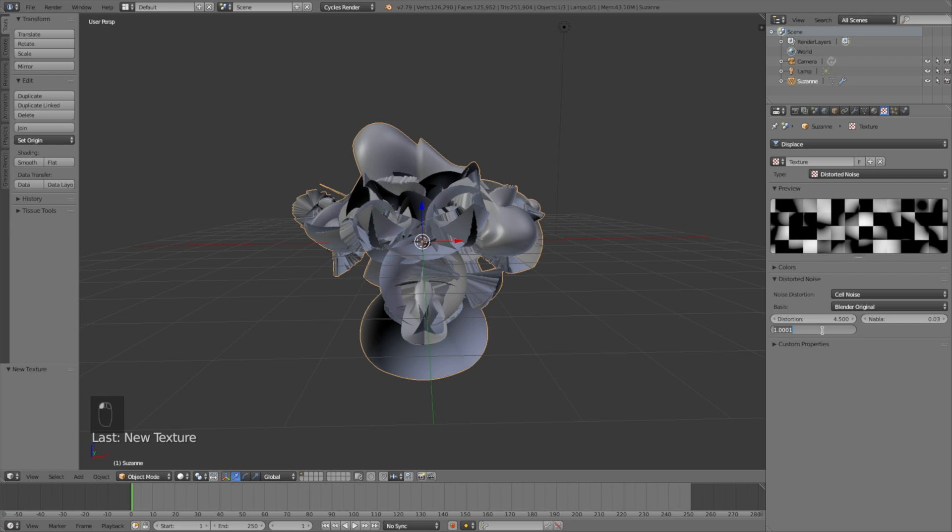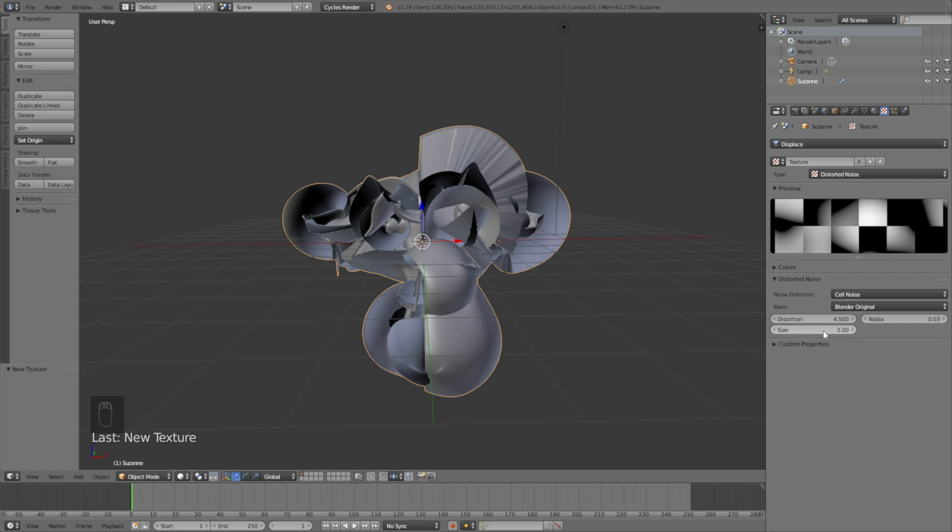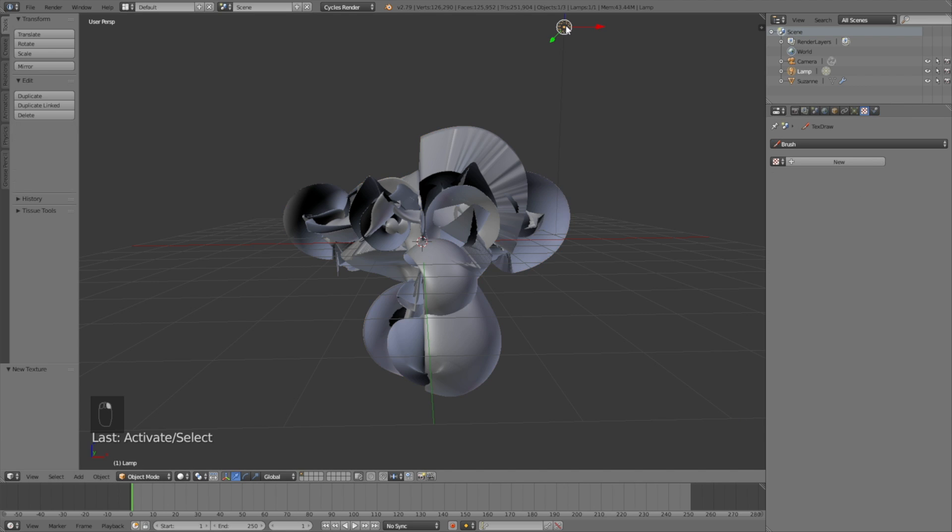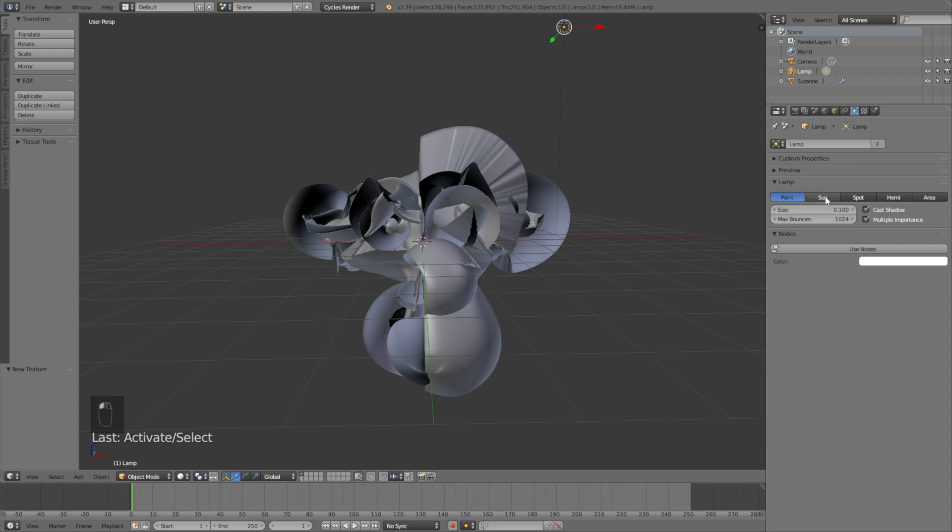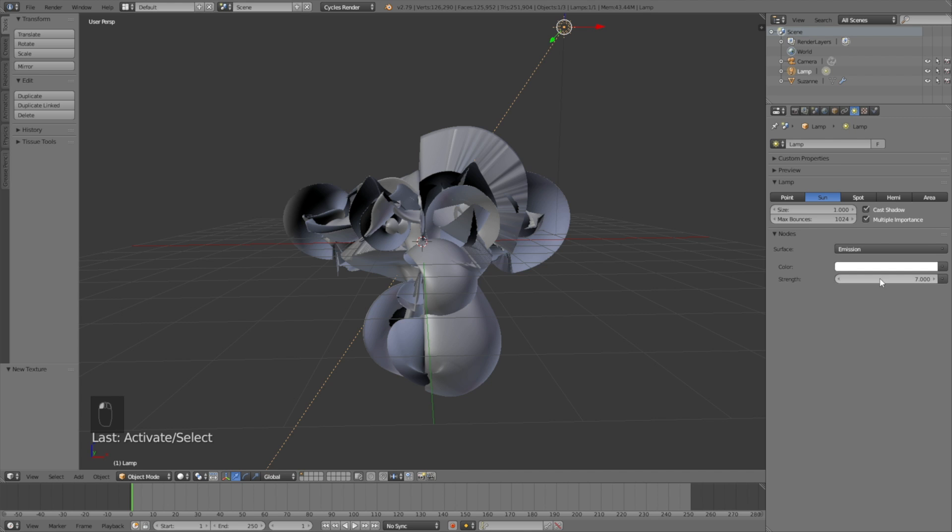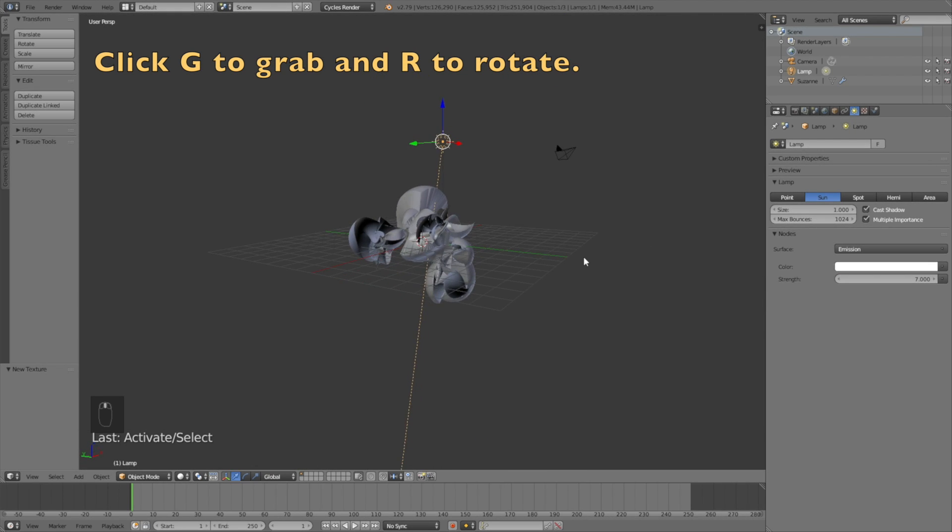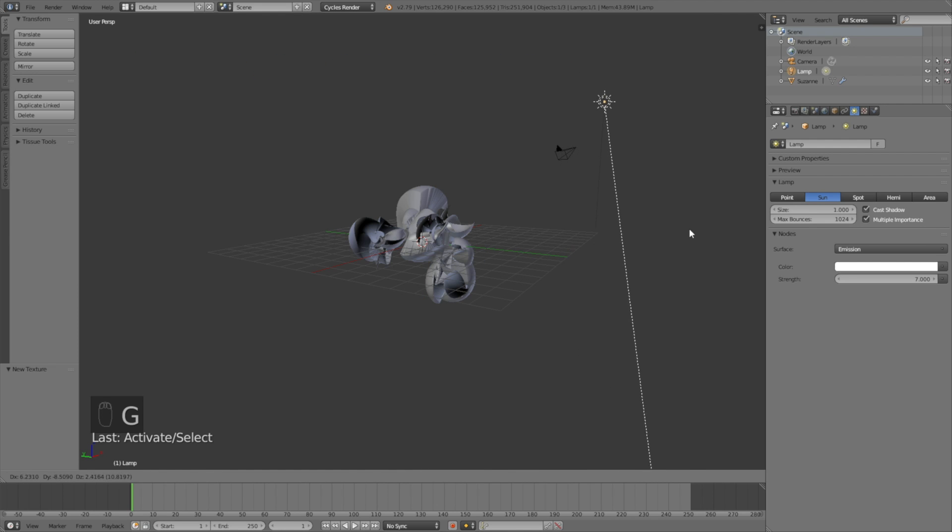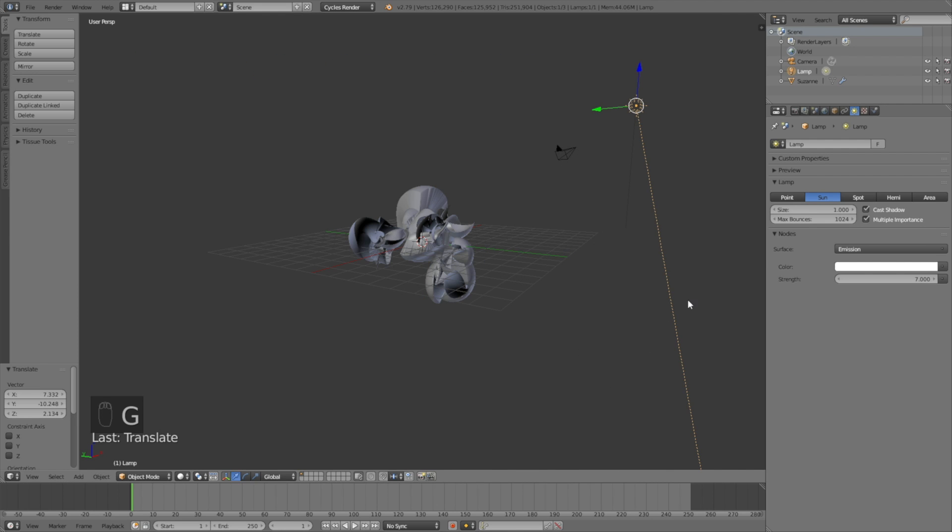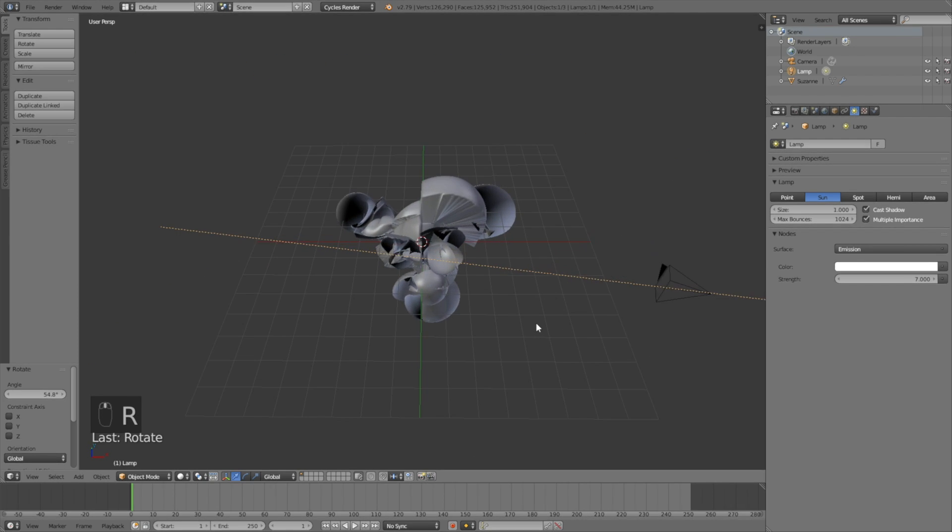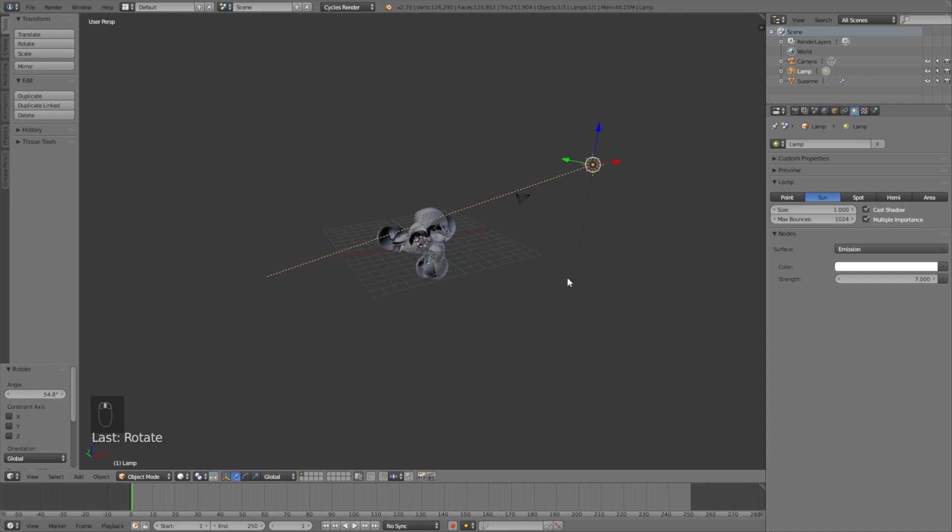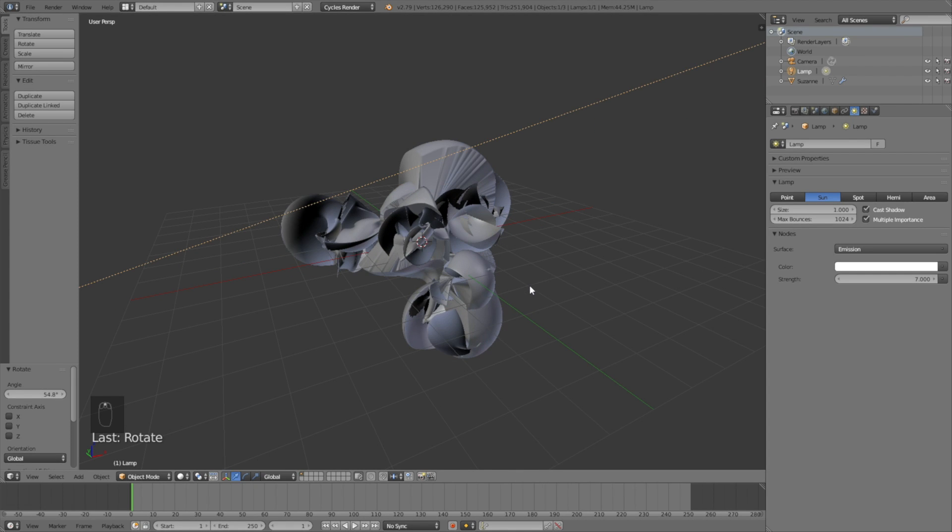Let's select the lamp to get some proper lighting in the scene. Right click to select, then change it into a sun, change the size to 1, click use nodes and increase the strength to 7. Then click G to grab the sun and R to rotate.